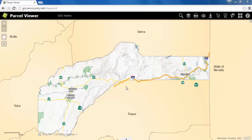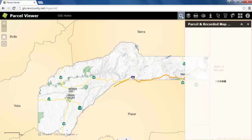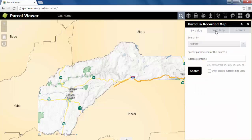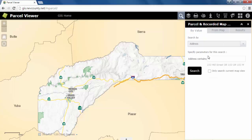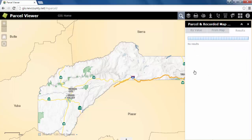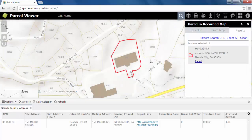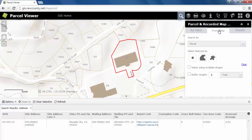To find information about parcels surrounding a single parcel, start by finding your single parcel by address or by selecting a point on the Nevada County map. Once you have found your parcel, select it by using one of the Select Features By options provided under the From Map tab.